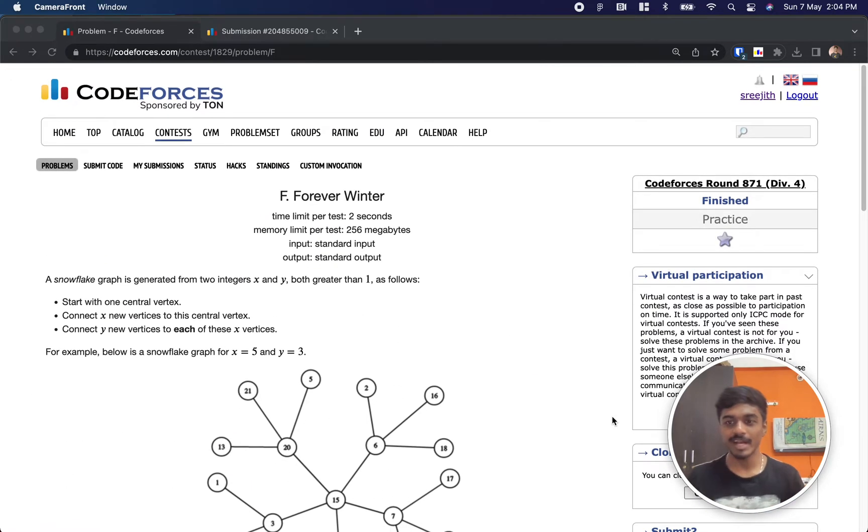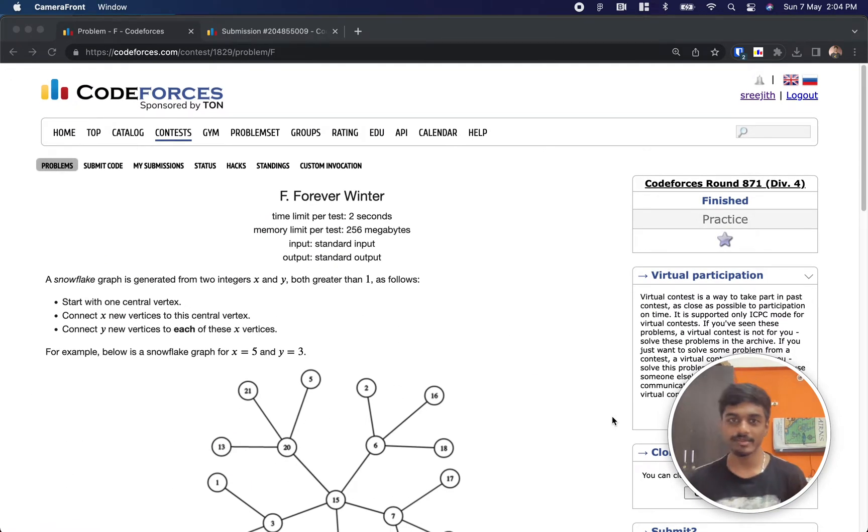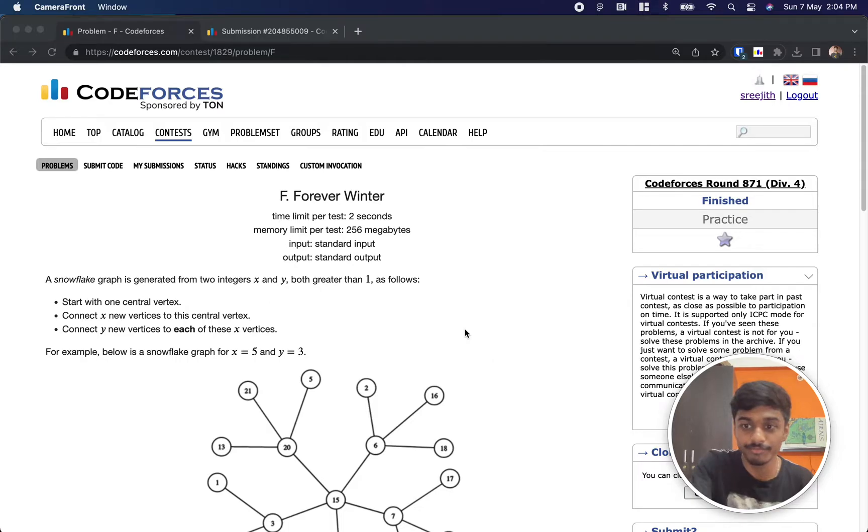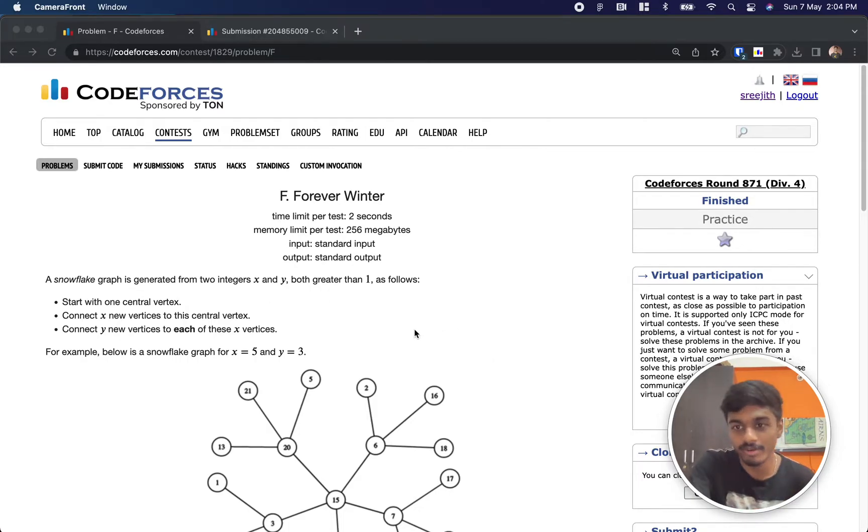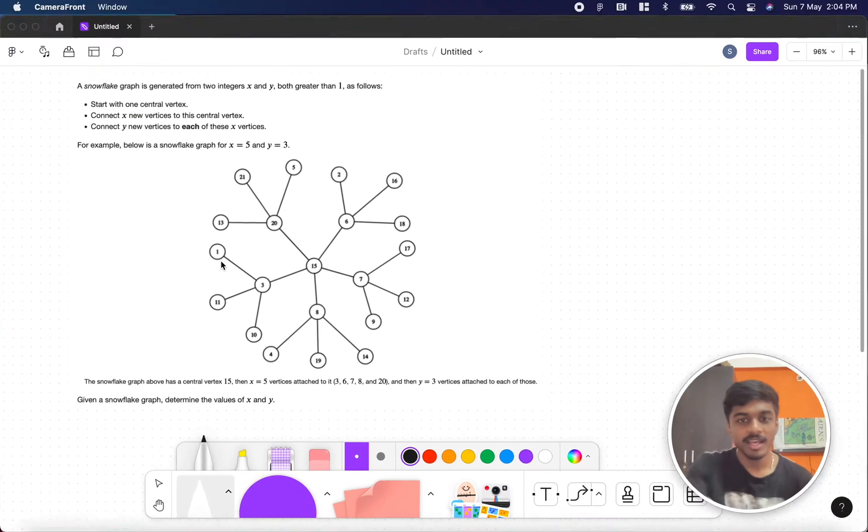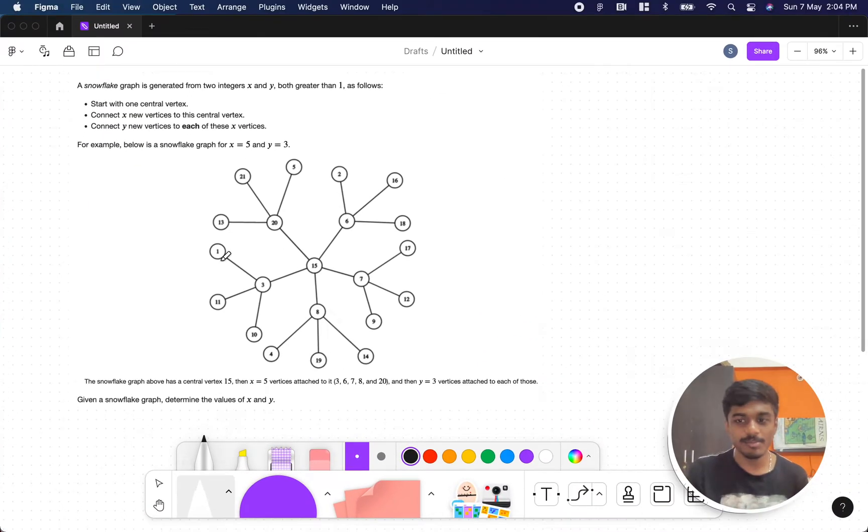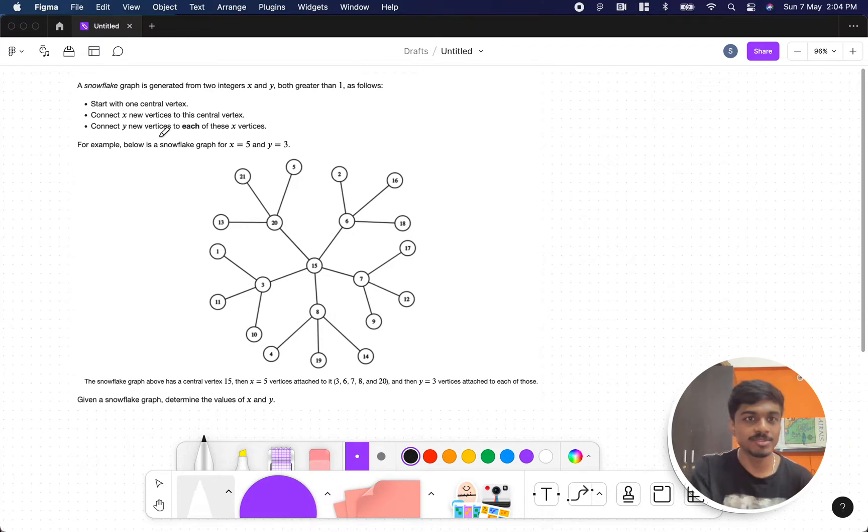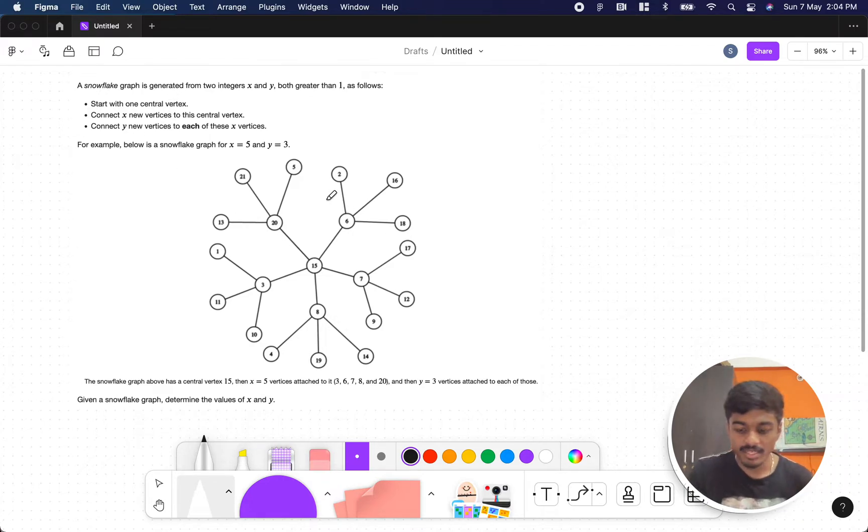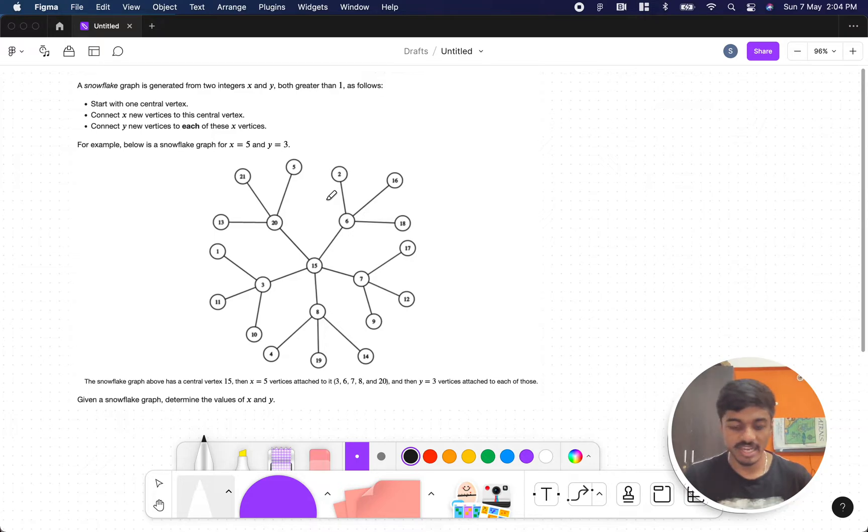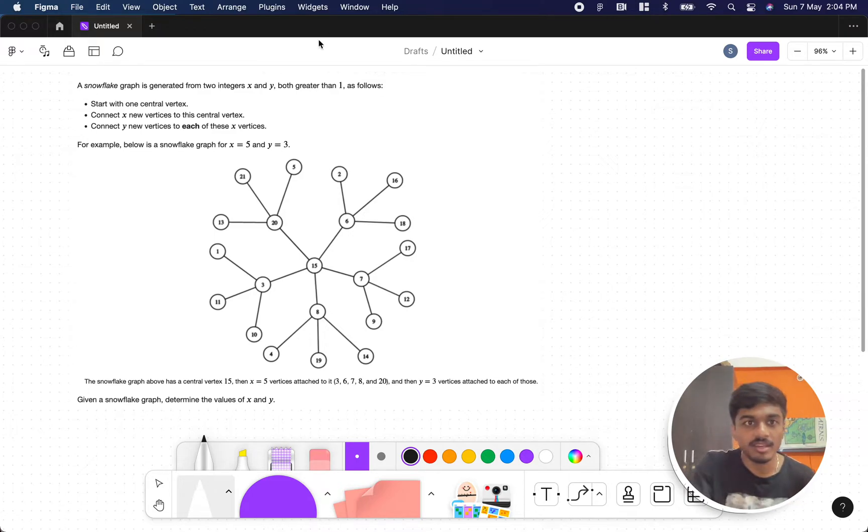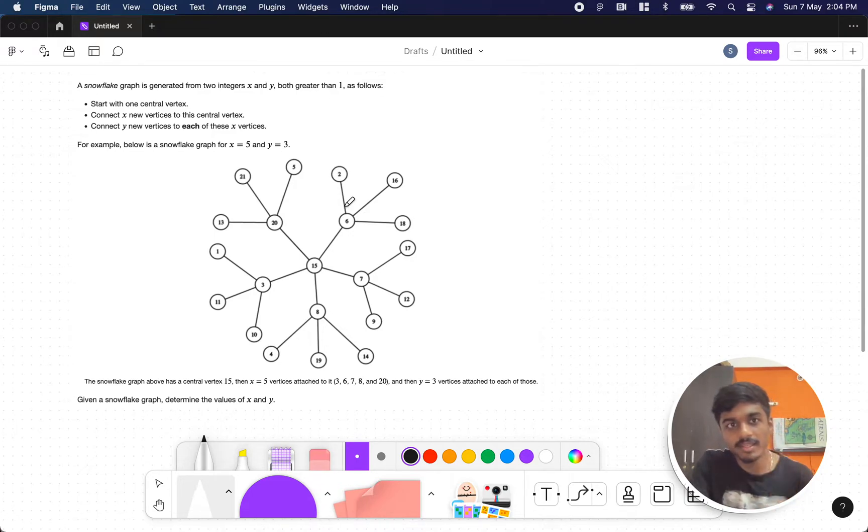Hi everyone, welcome back to another video. This is Codeforces Round #712, and this is the sixth problem, Forever Winter. Let's see what the problem states. The problem states that you have a snowflake graph, and the snowflake graph will have two integers, X and Y.